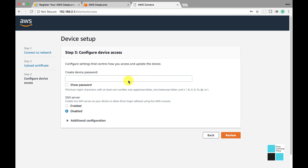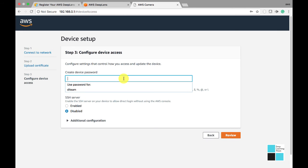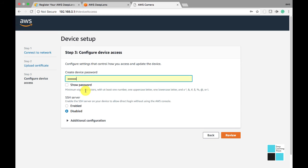Now on Step 3, we configure device access. So we're creating the device password. You have to remember this password when you're SSH-ing into your Linux AWS Deep Lens camera. So please remember it. Type my password.